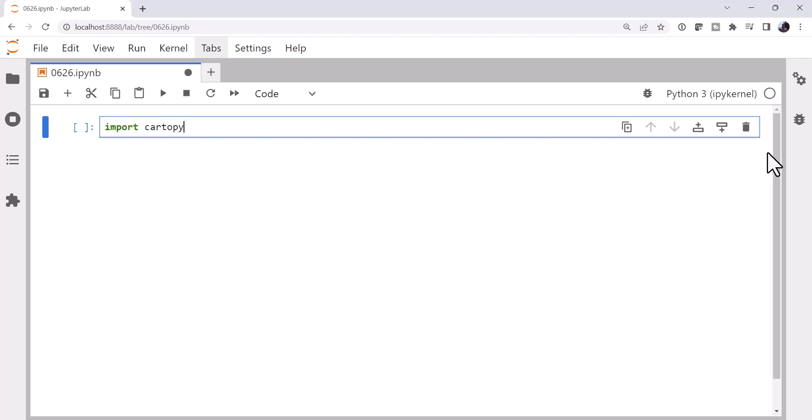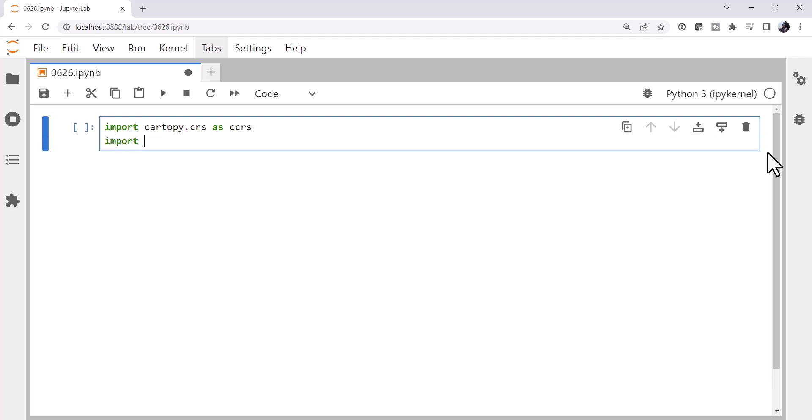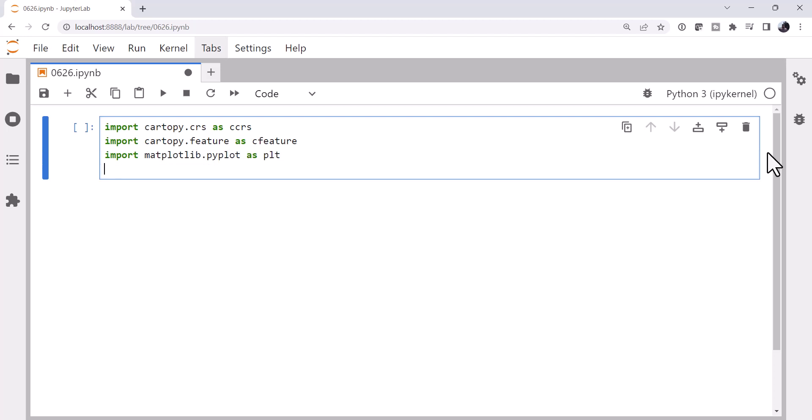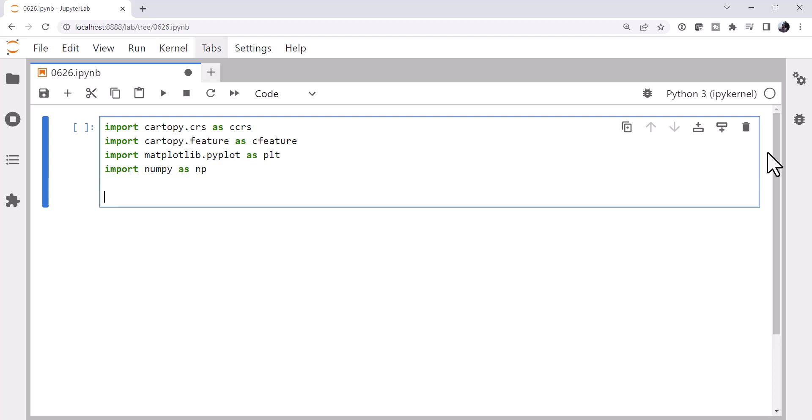Import cartopy.crs for the coordinate reference system as cartopy coordinate reference system, ccrs. cartopy.feature as cfeature, so we can get those states and other outlines. matplotlib.pyplot as plt, numpy as np, that's always handy when we're doing some manipulations on this array-like data.